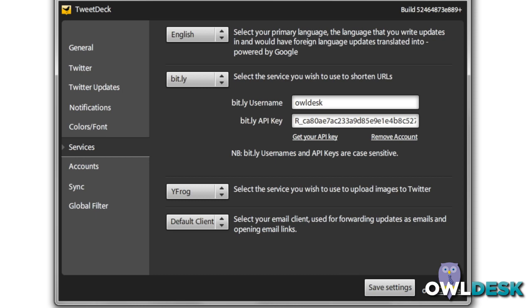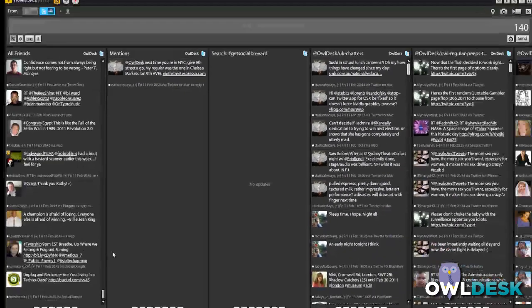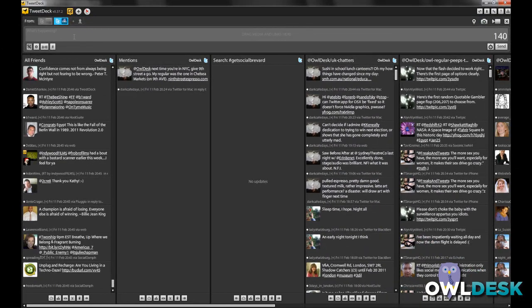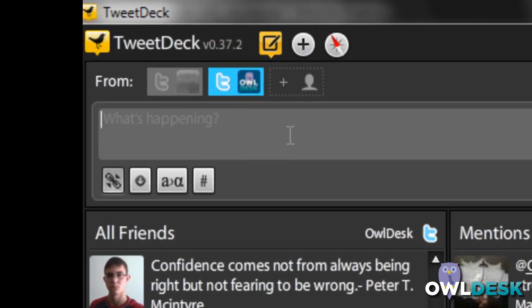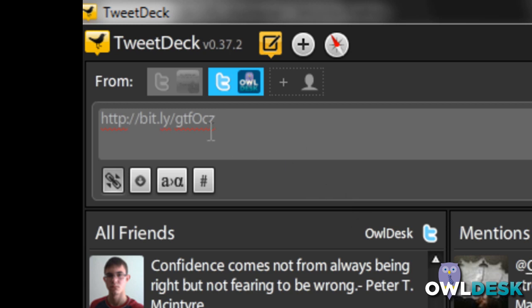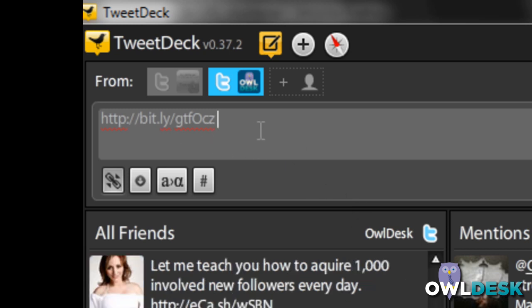What this means to you now is that the next time you add a long URL here inside your text box, it will automatically shorten it to a bit.ly format. And that's it for adding your API key for your bit.ly URL shortener in TweetDeck.